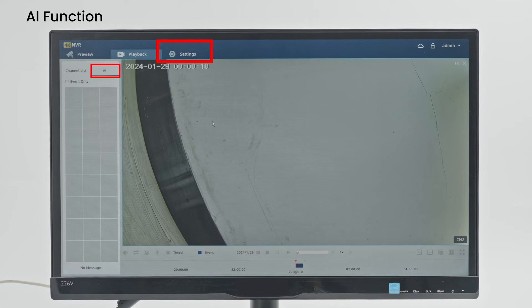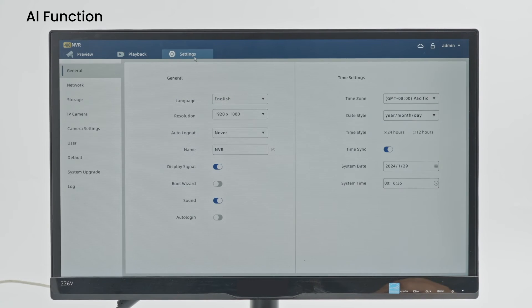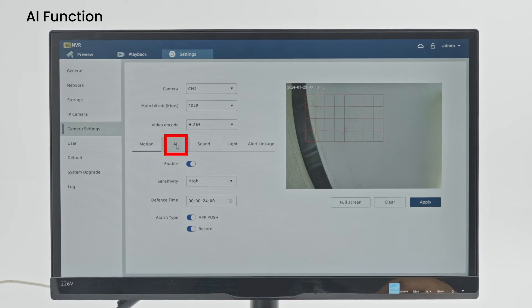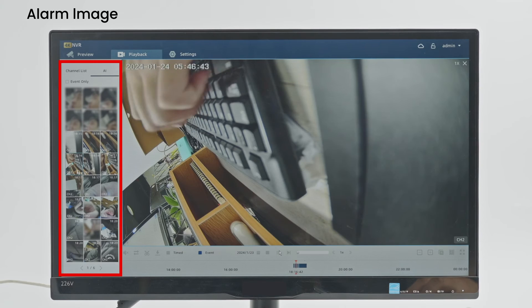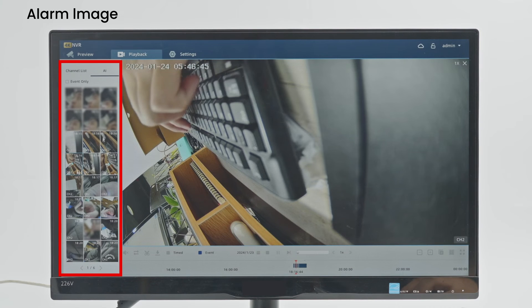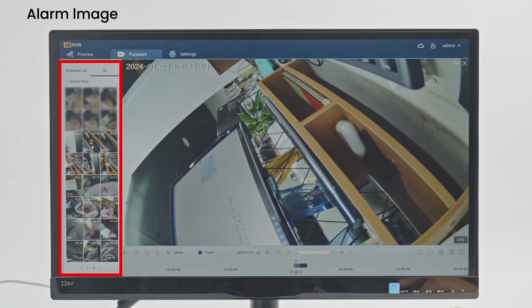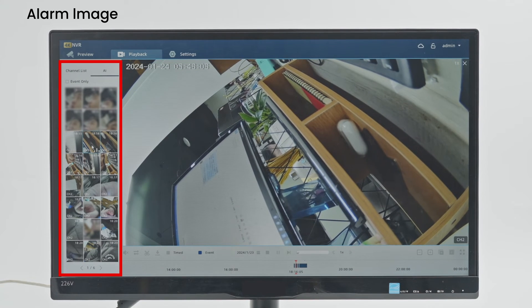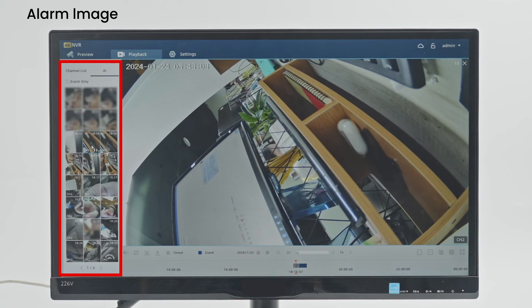You have to turn on the function to receive alarm. Click Settings, Camera Settings AI to turn on. The thumbnail shows the previously detected alarms. Click on the thumbnail to quickly locate the key node where the event occurred.